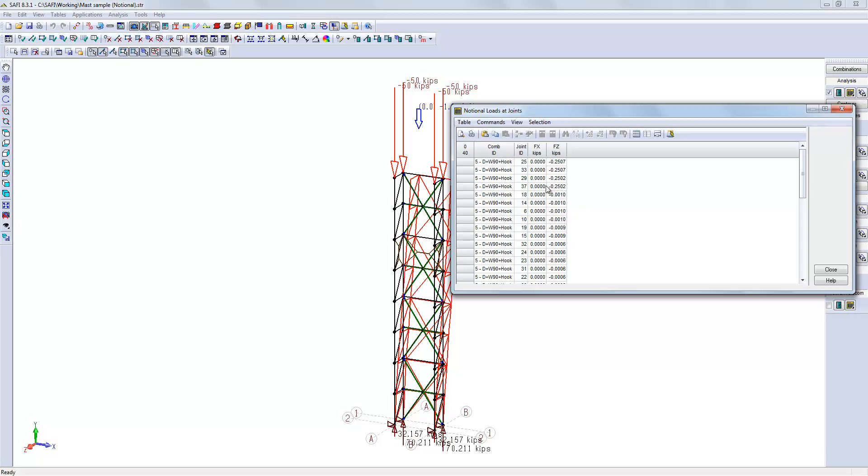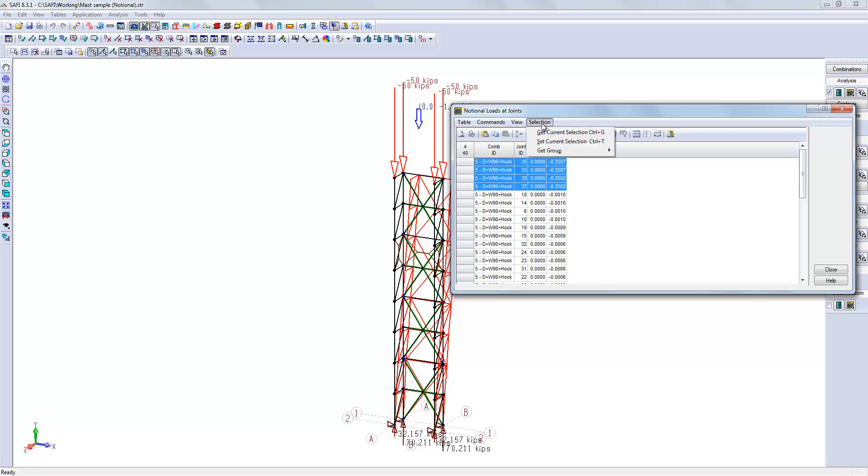If I am setting the current selection, we will notice that these joints are also the joints where the hook load has been applied and there is also small loads due to the self weight of the structure.